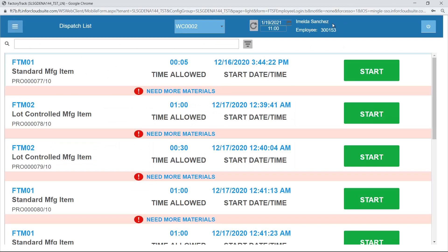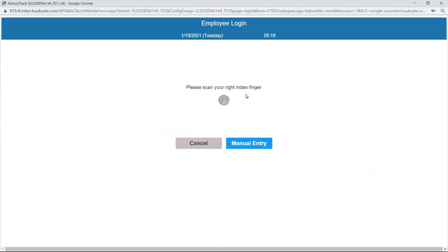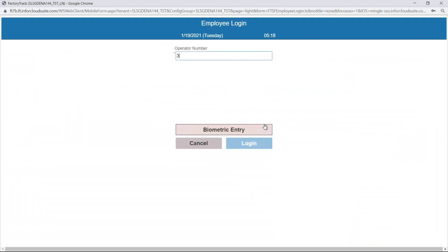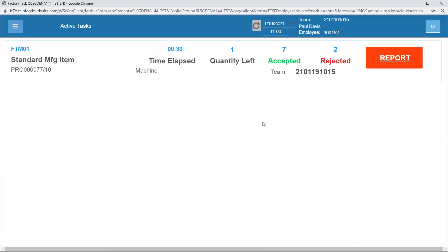Then that will take me off the team. If you notice, Mel de Sanchez is not part of that team anymore. And if I log back in as 152, so Paul Davis, I should see that he is still active on that team. He's the only member of that team, but he's still active on it because Mel de Sanchez, when she stopped working on it, left the team at that point.